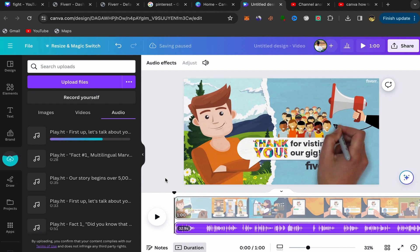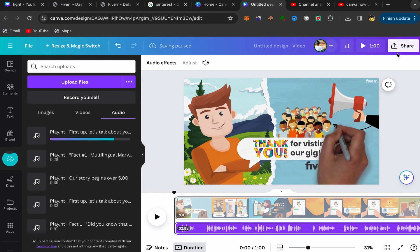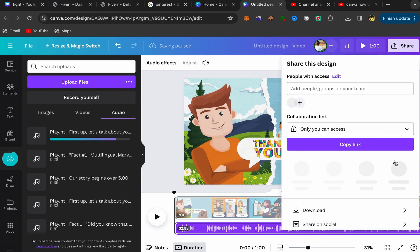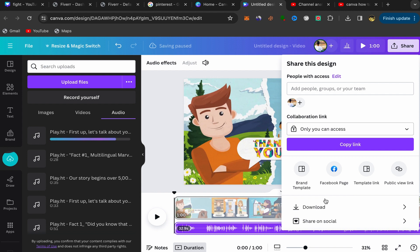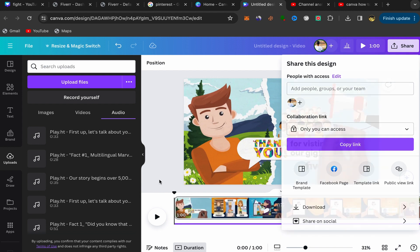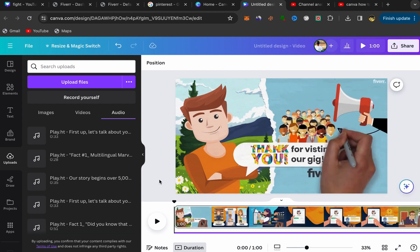After you finish, click on share, click on download, and this video will be downloaded with the music to your laptop. That's it.